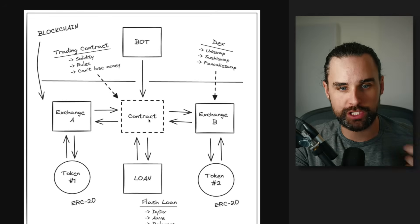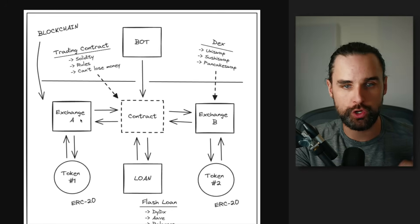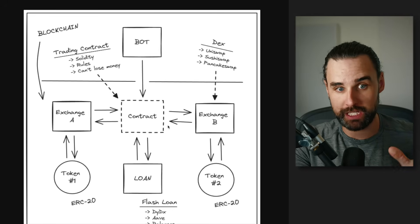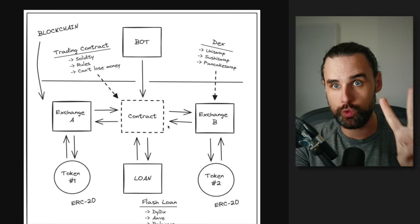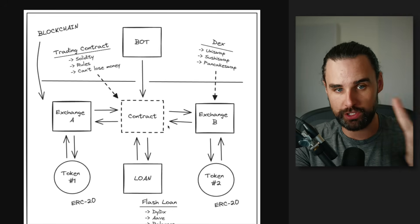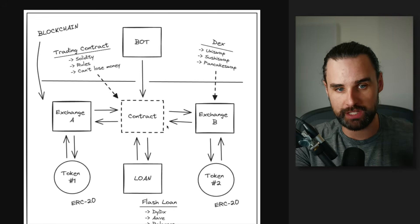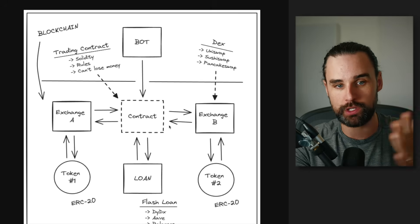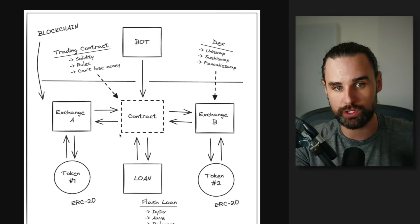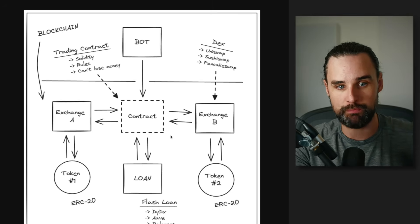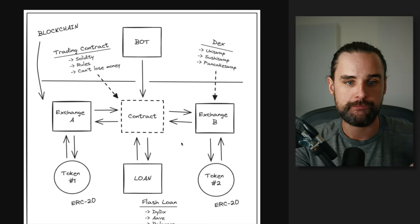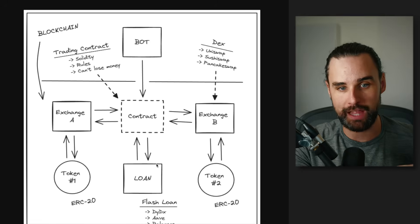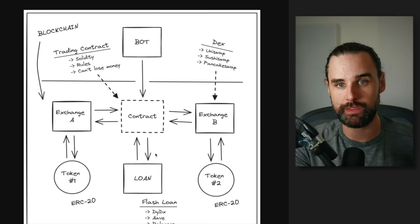All right, so we've covered the smart contract and hooking it into two different exchanges. I definitely recommend only doing two exchanges when you're getting started, just to make things simple. And you want those to be a fork of one another so that the code works the exact same on both. All right? And then next thing we need to talk about is the flash loan, actually hooking that in.